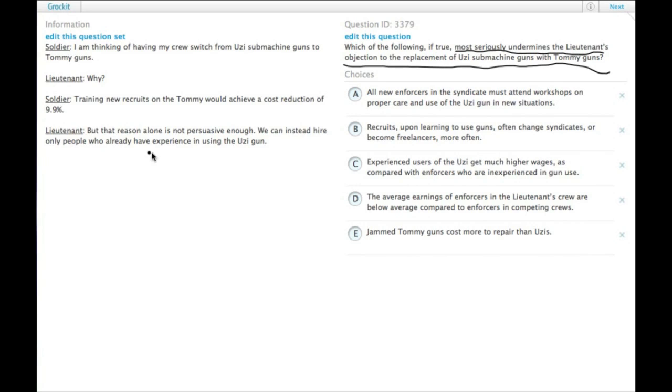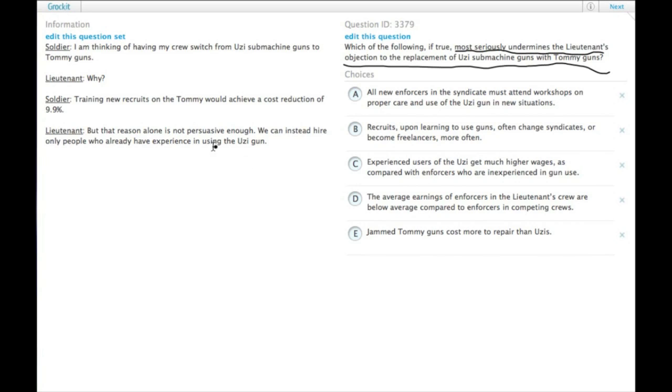So the lieutenant's objection is, we don't need to, we could just, instead of having to train people to use the Uzi, we can just hire people who already know how to do it. And that will mitigate or completely reduce the effectiveness of the cost reduction mentioned by the soldier.